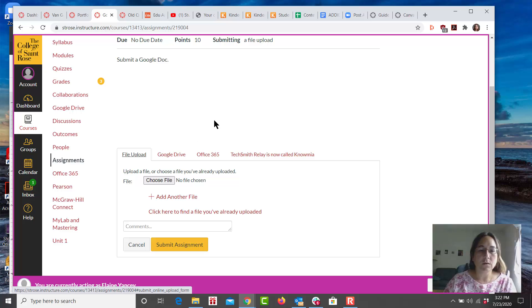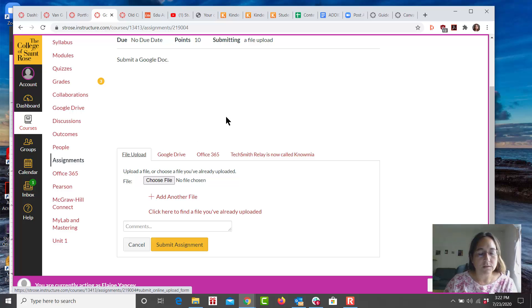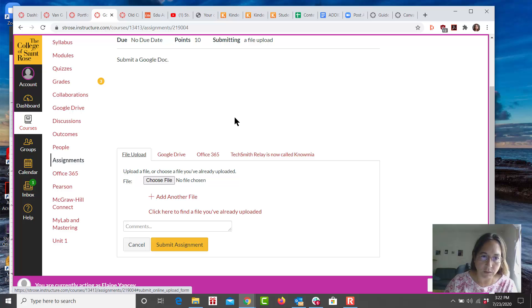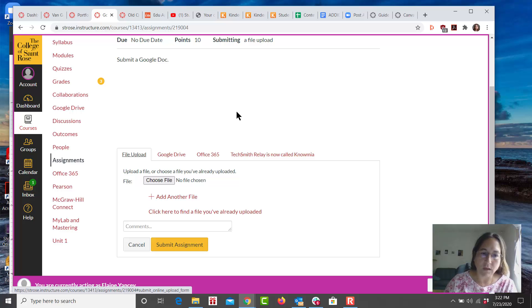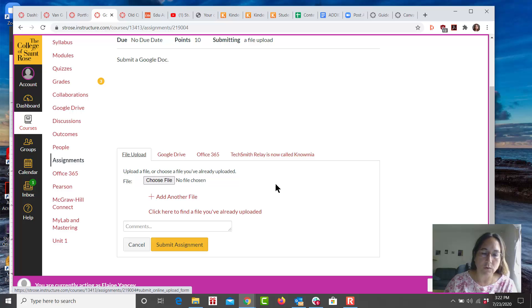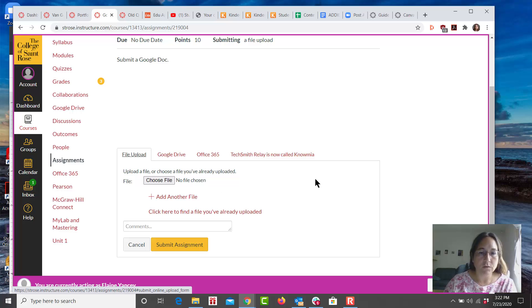You can also request that your students convert their Google Docs to a Word document or a PDF and then save it to their computer or mobile device and then submit it as a file upload. That is another option. You will be able to see the documents in SpeedGrader that way.